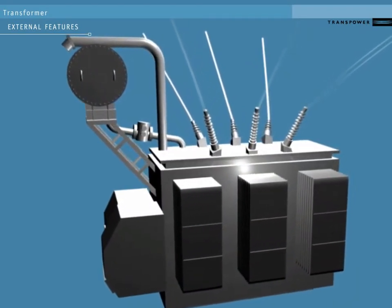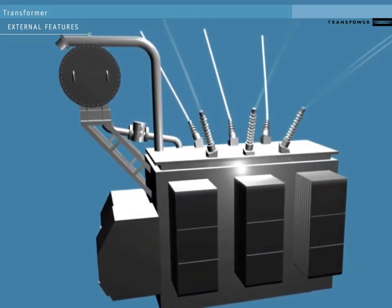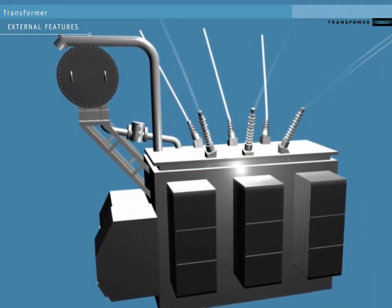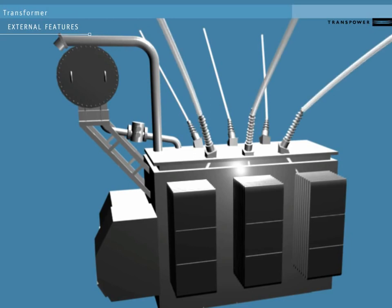On the outside of the transformer are a number of external components. Some help it to remain at a good working temperature, some help make it safer in the event of an accident, and some are used for monitoring.